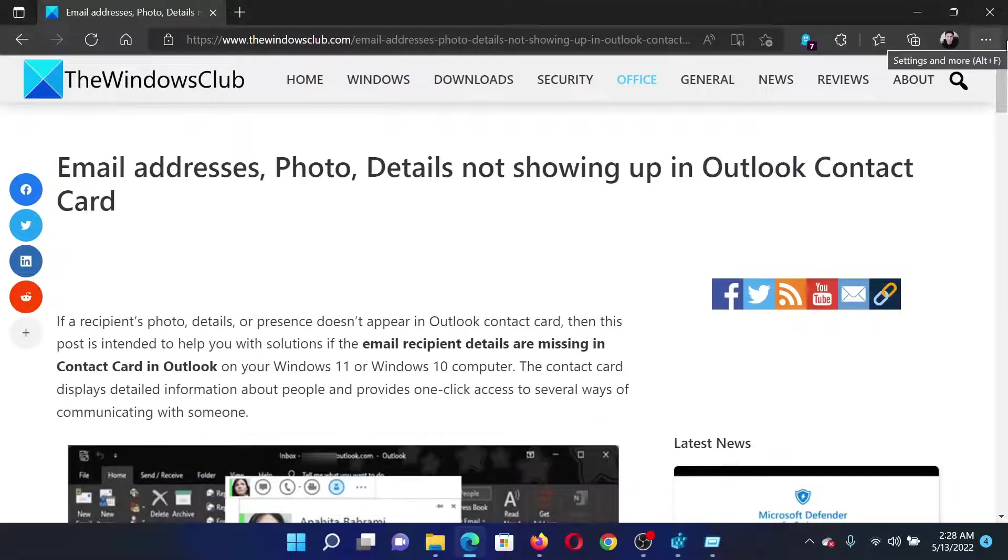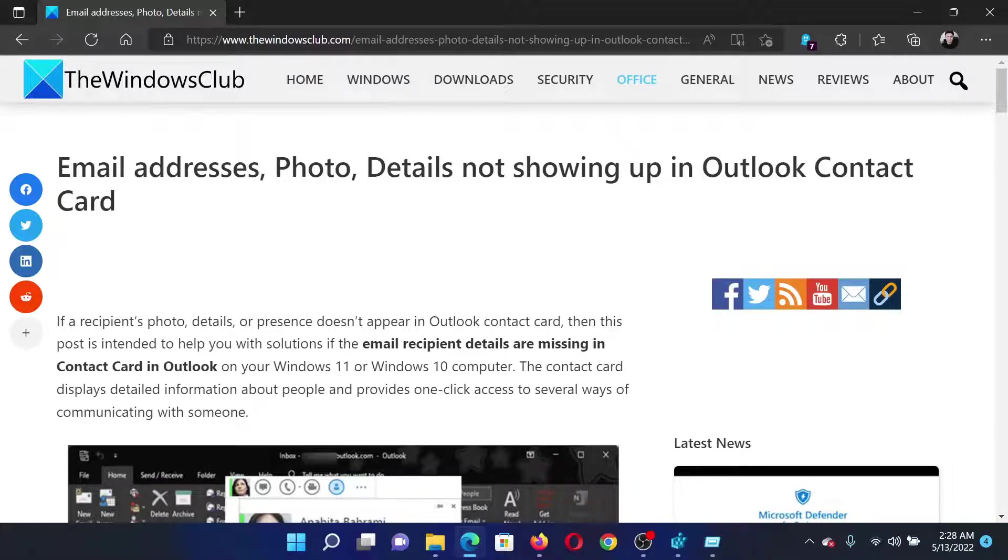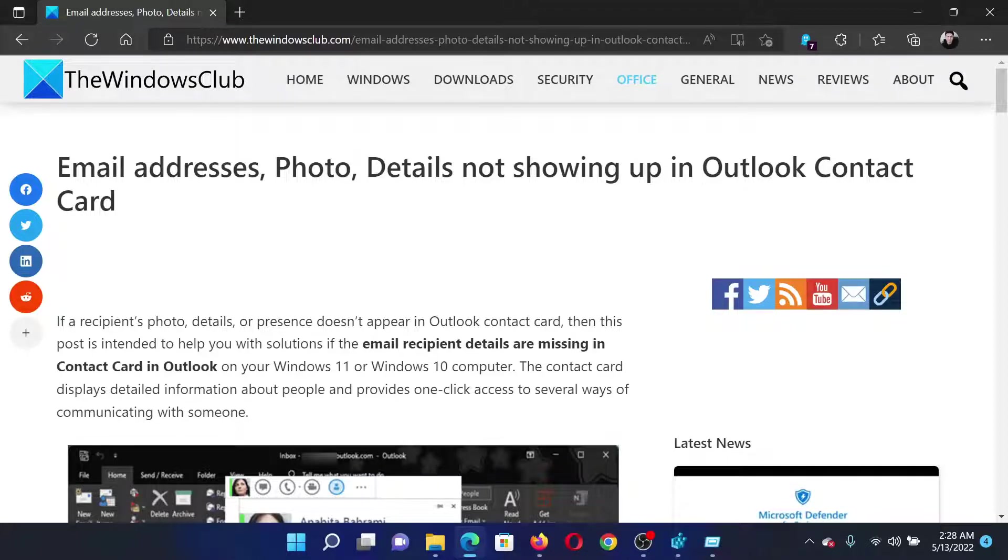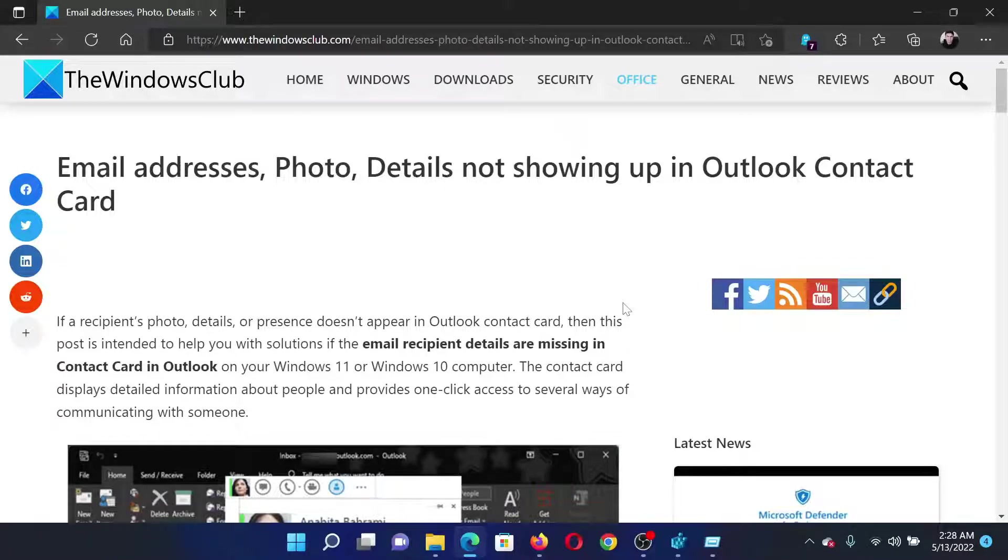If you have any doubts, please go to the original article on The Windows Club, scroll down to the comment section, and write your query. We will surely answer it. Do not forget to subscribe to the channel. Thank you for watching this video and have a nice day.